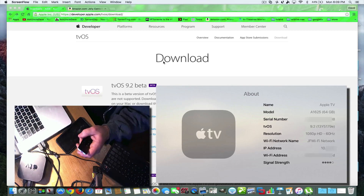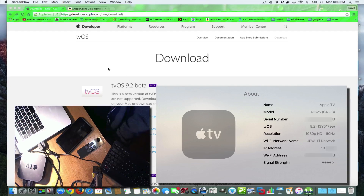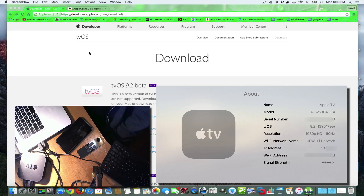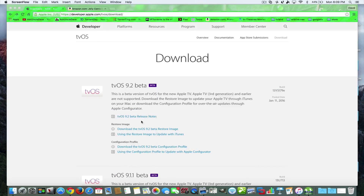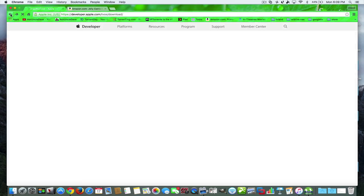In order to get this, you have to be a developer. I by no means have a paid developer's account — I have a guest developer account. If I go onto Apple's page, even if I want to look at the release notes, being that I'm signed in, it'll tell you: sorry, you can't view this page.